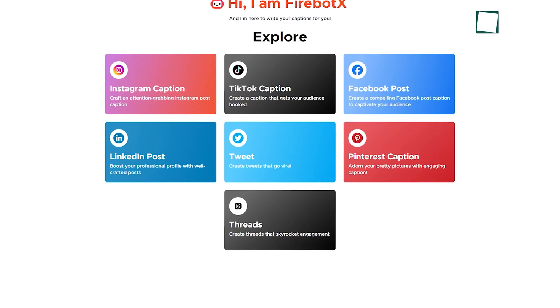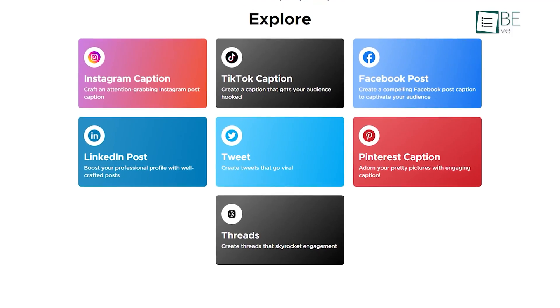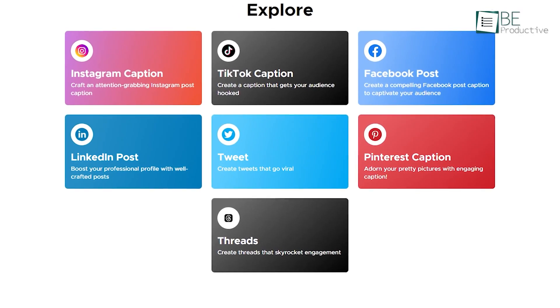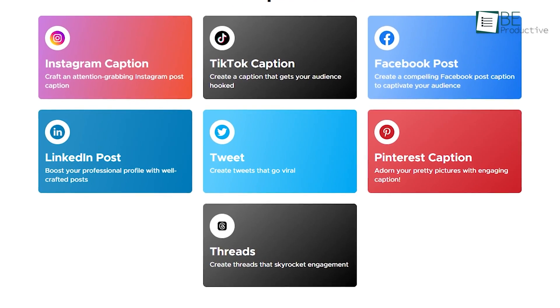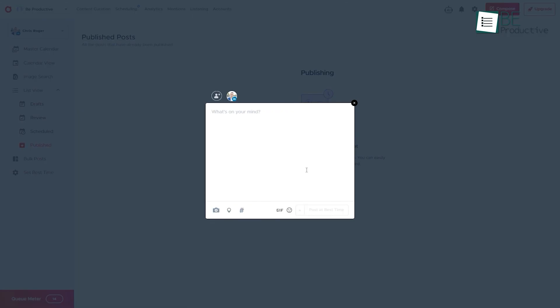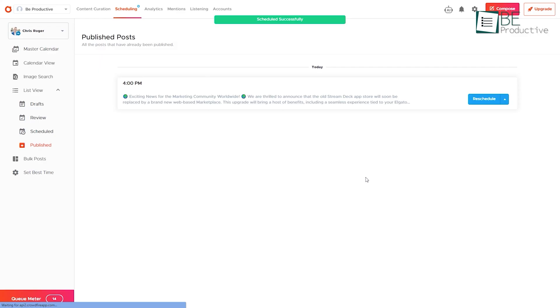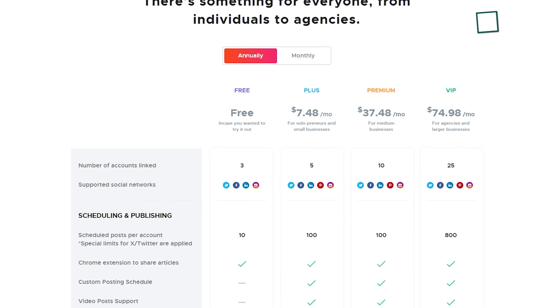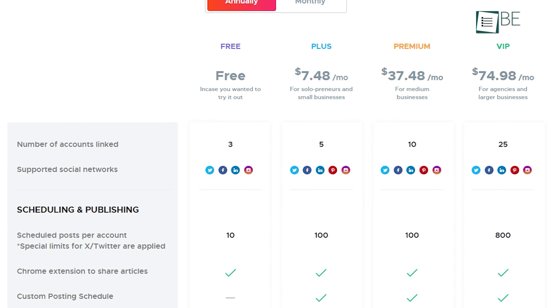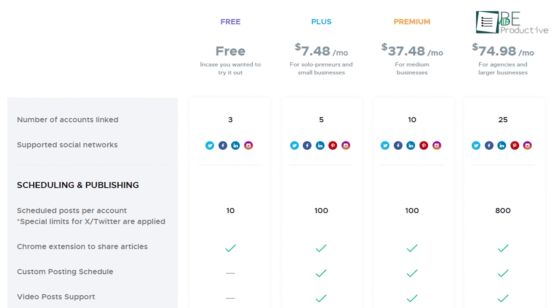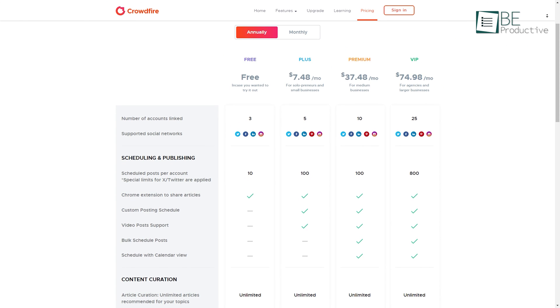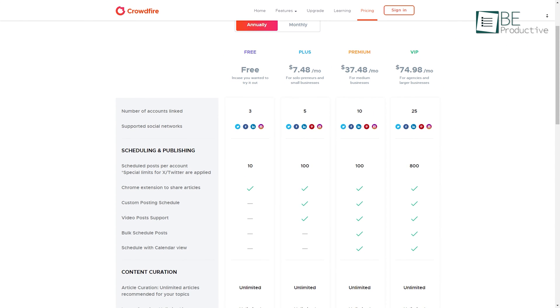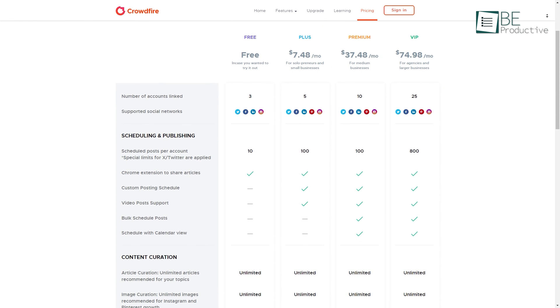You can also generate captions for your Instagram, TikTok, and Pinterest, along with creating threads and posts. Not only this, you can also schedule and publish your posts and analyze your social media performance. While the free plan comes with a limitation of linking three accounts and 10 post scheduling per account, you can upgrade to a paid plan for additional access and features whenever you want.